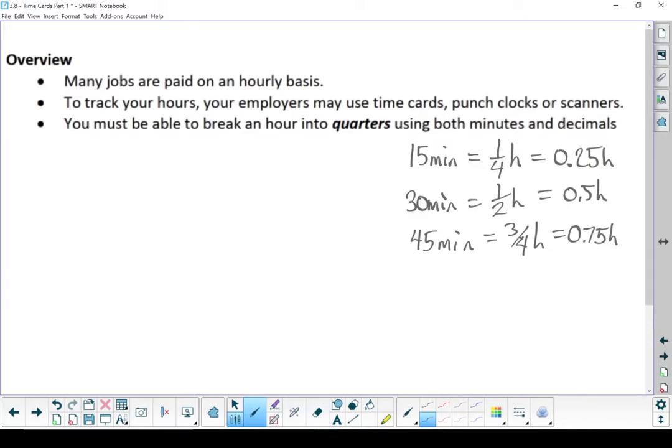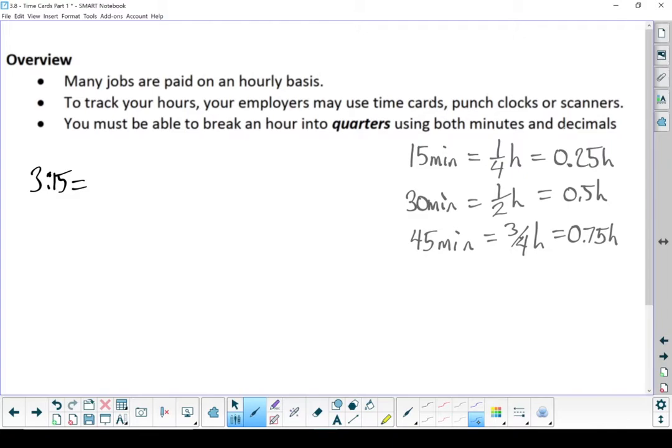So if I have something like 3 hours and 15 minutes, I need to convert that into a decimal. It's much easier to work with. In fact, you can't take a wage and multiply it by 3 hours and 15 minutes. You have to turn it into a decimal number of hours. Well, the hours part, that's easy. That's a 3. But that 15 minutes, we've done it over on the right. It's 3.25 hours.